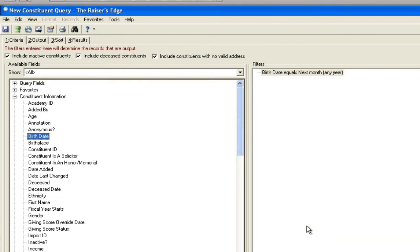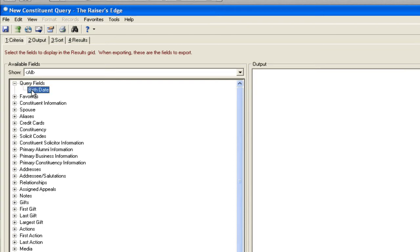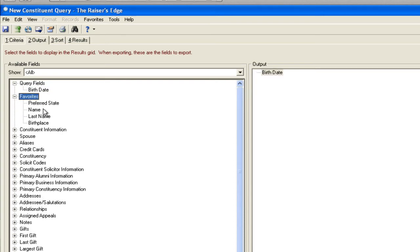This is a nifty little tool because if you set a reminder for yourself near the end of a month, you don't have to build a new query. You just run it and it would show all the people who have birthdays next month. So what I'm going to do is just go look and make sure I have the right information.